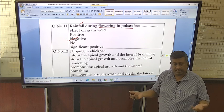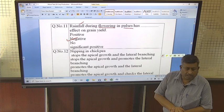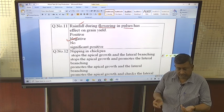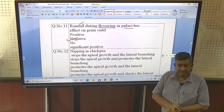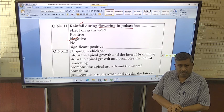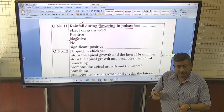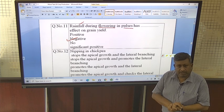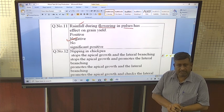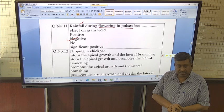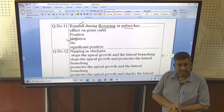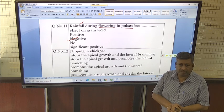In all pulse crops — whether moong, urdbean, chickpea, or pigeon pea — irrigation is not given at the flowering stage. It is given at the pre-flowering stage, for this reason.